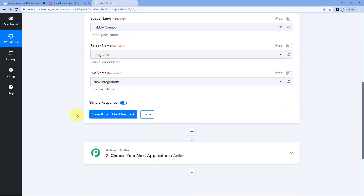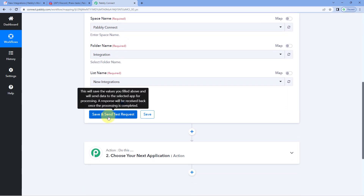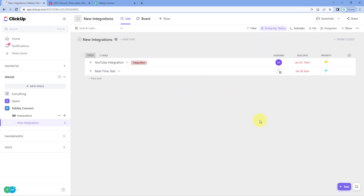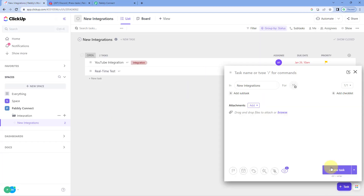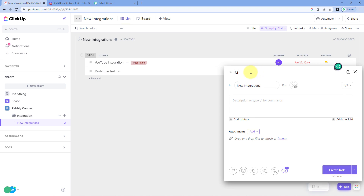After selecting all of these details, when we click on Save and Send Test Request, the details of the most recent task created in ClickUp will be received inside Pabbly Connect. So before clicking on Save and Send Test Request, let's create a new task in ClickUp. We'll go to our ClickUp account, click on the plus button, and give this task a name — for example, MailChimp Integration. This is the name of the task in New Integration.